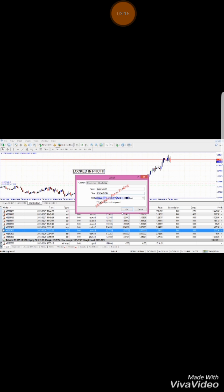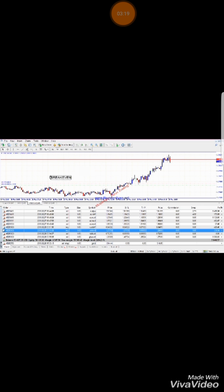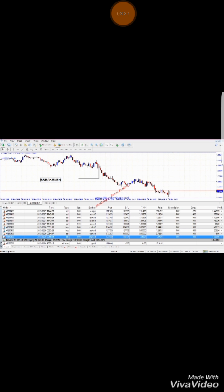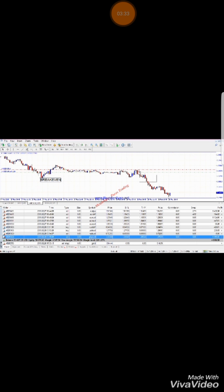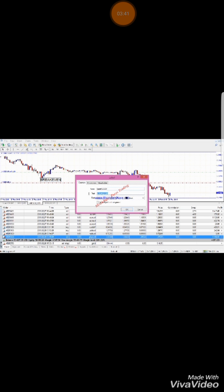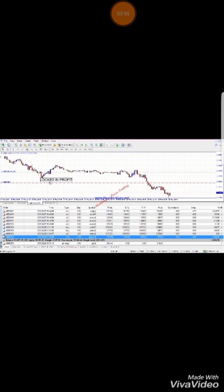Meaning whatever the case with these trades I've taken, if the market turns around there won't be any loss — locked in profits and break even, worst case, for the losing trades. Lock in profits on that one as well. That's locked in. This is a risk-free trade. Come rain, come sunshine, these trades are not going to give me a loss.